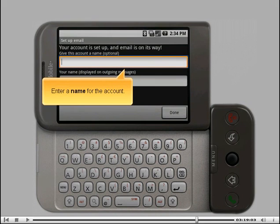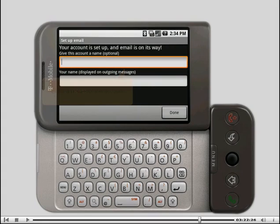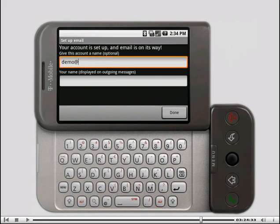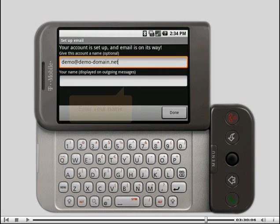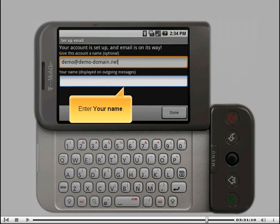Enter a name for the account. Enter your name.